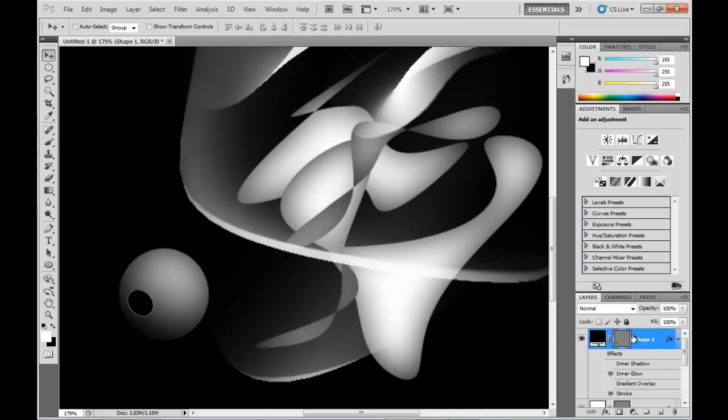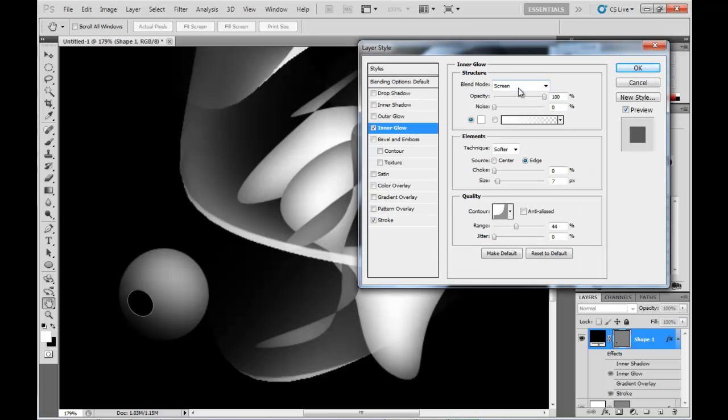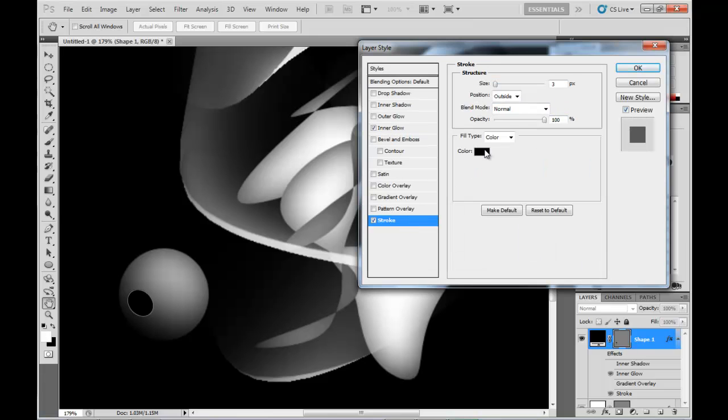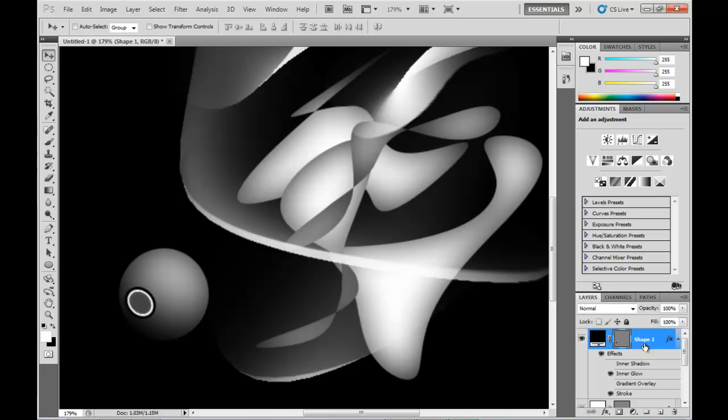So now I'm going to apply the blending options to that. Turn on the Inner Glow with those values there, and the Stroke as well.